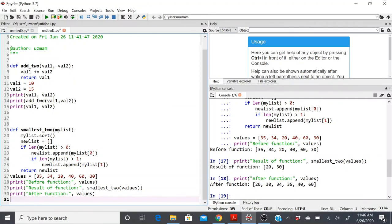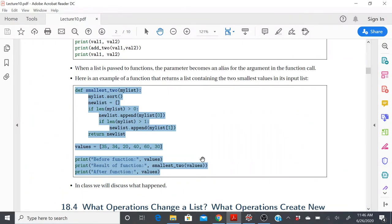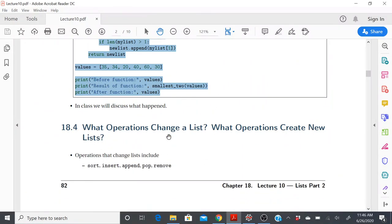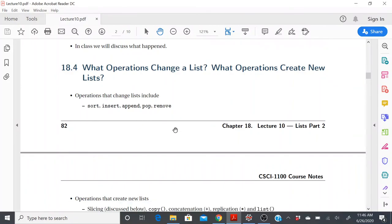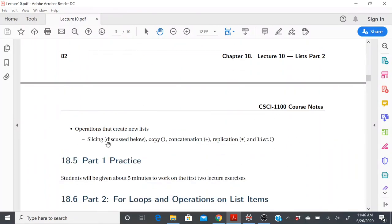This points to the idea that when working with lists, be extra careful about what operations change a list versus what creates a new list. Operations that change a list include .sort(), .insert(), .append(), .pop(), and .remove(). Operations that create new lists include slicing, .copy(), concatenation, replication, and creating a list from a string. We'll look at all those examples in the next video when I talk about for loops and operations on list items.